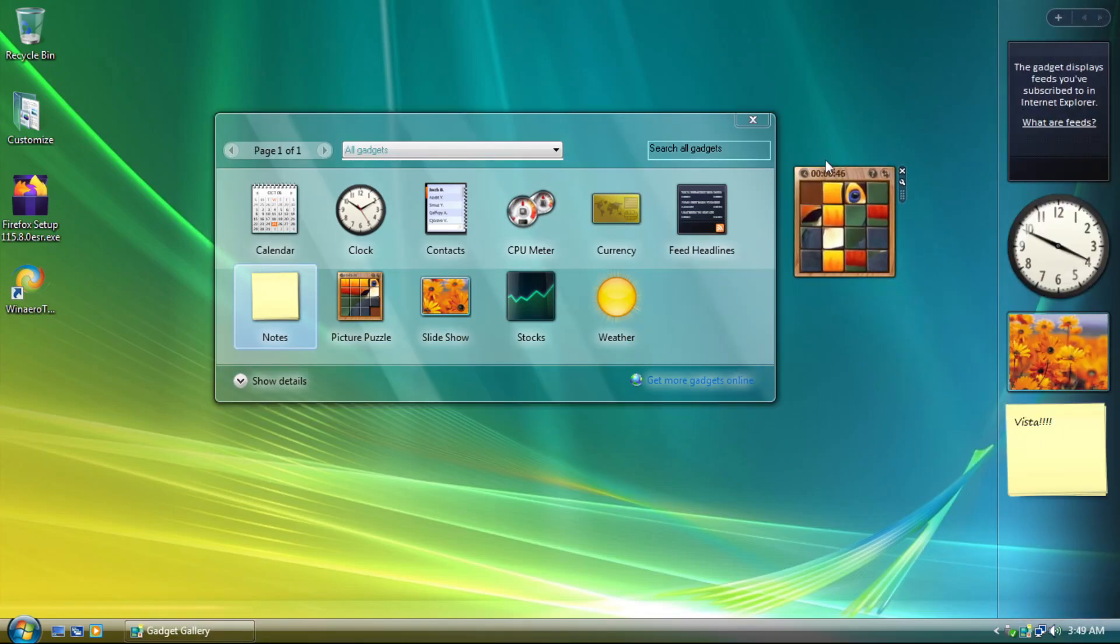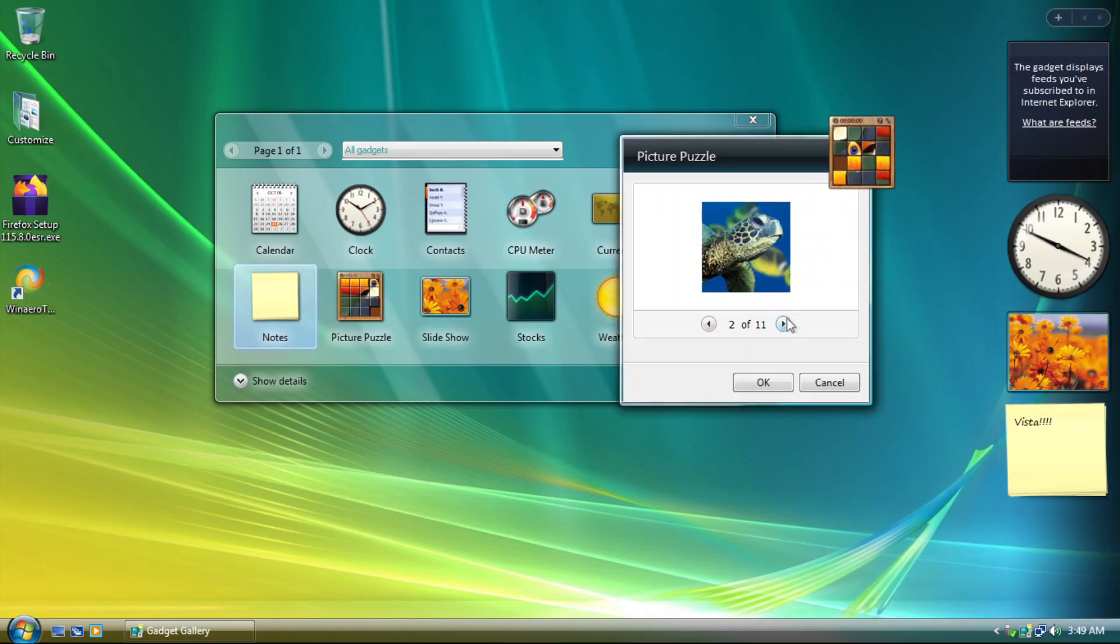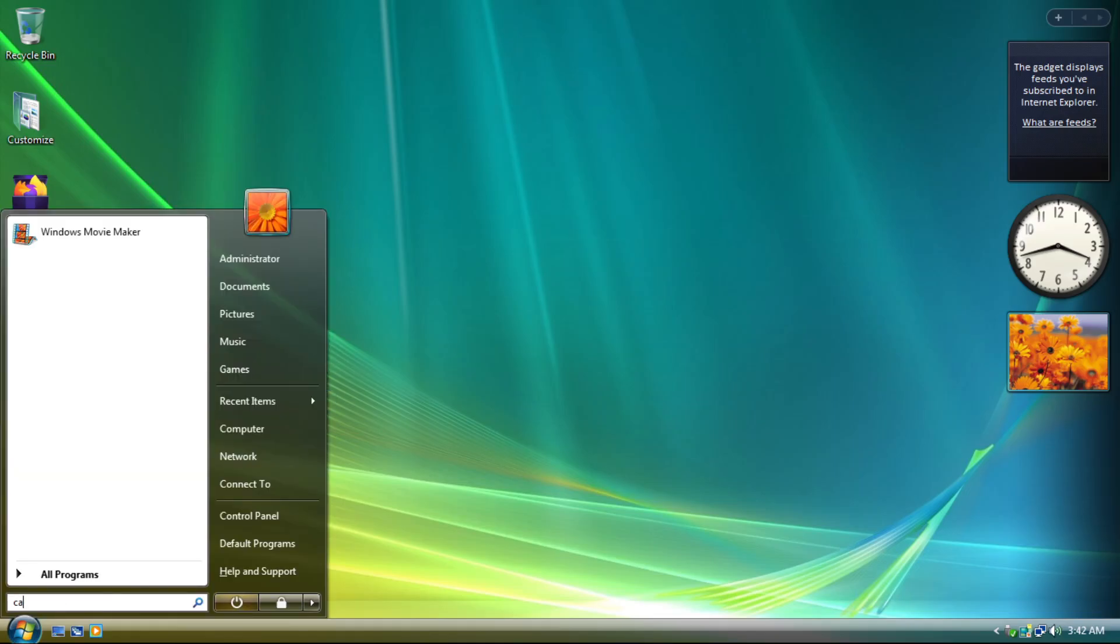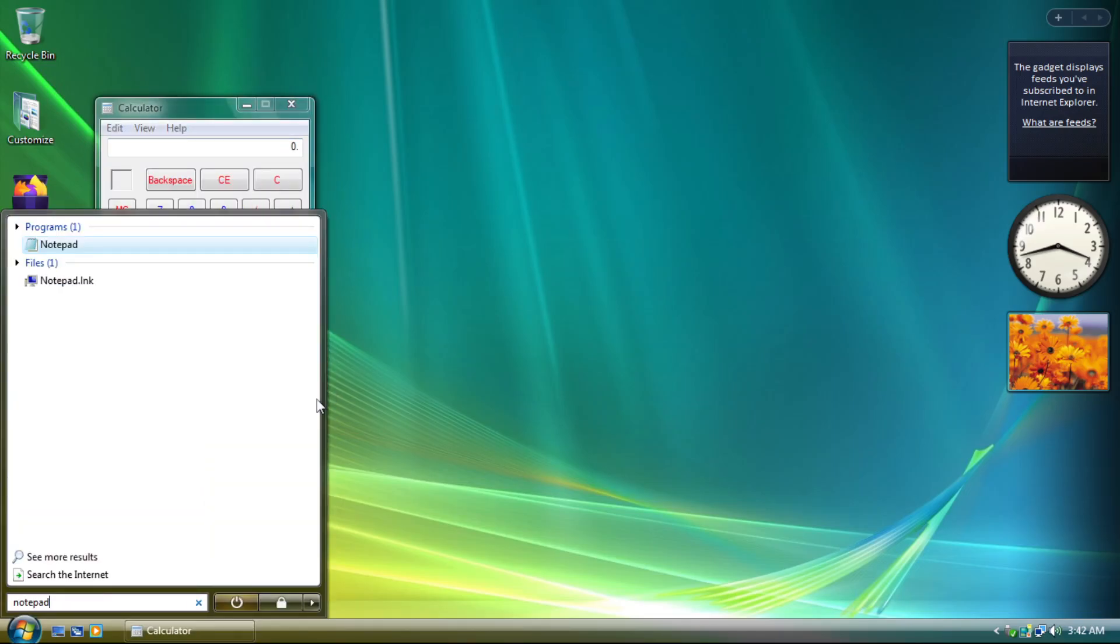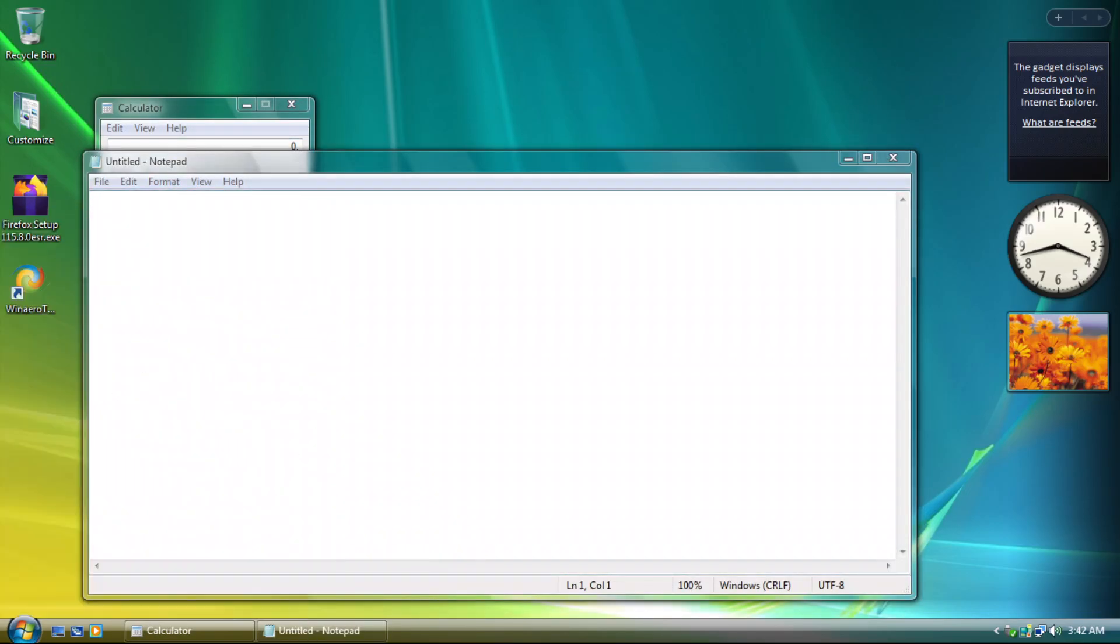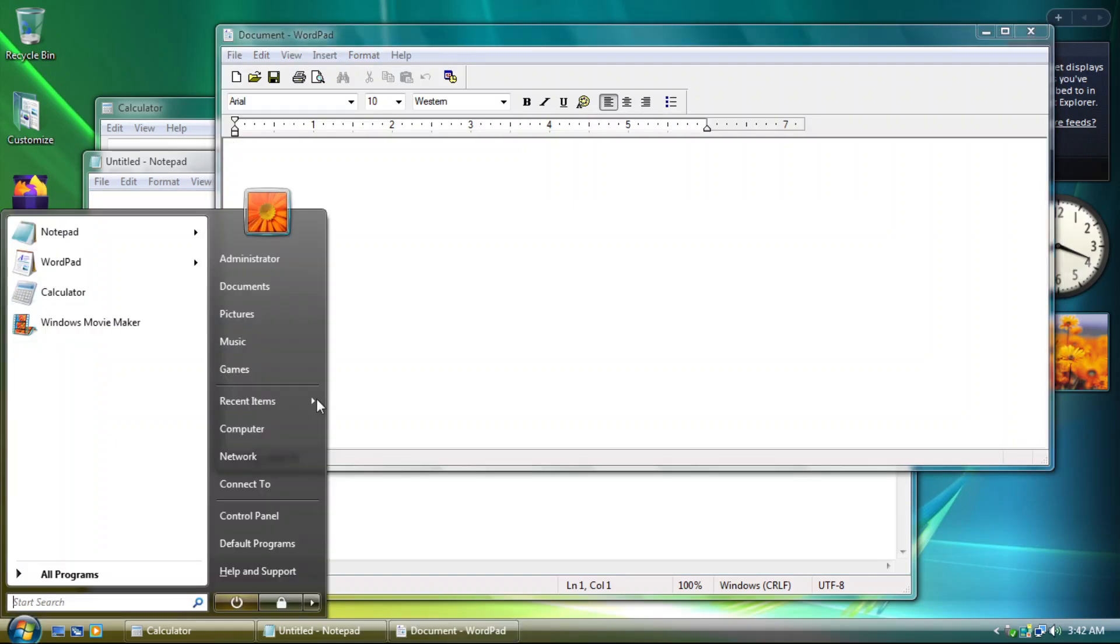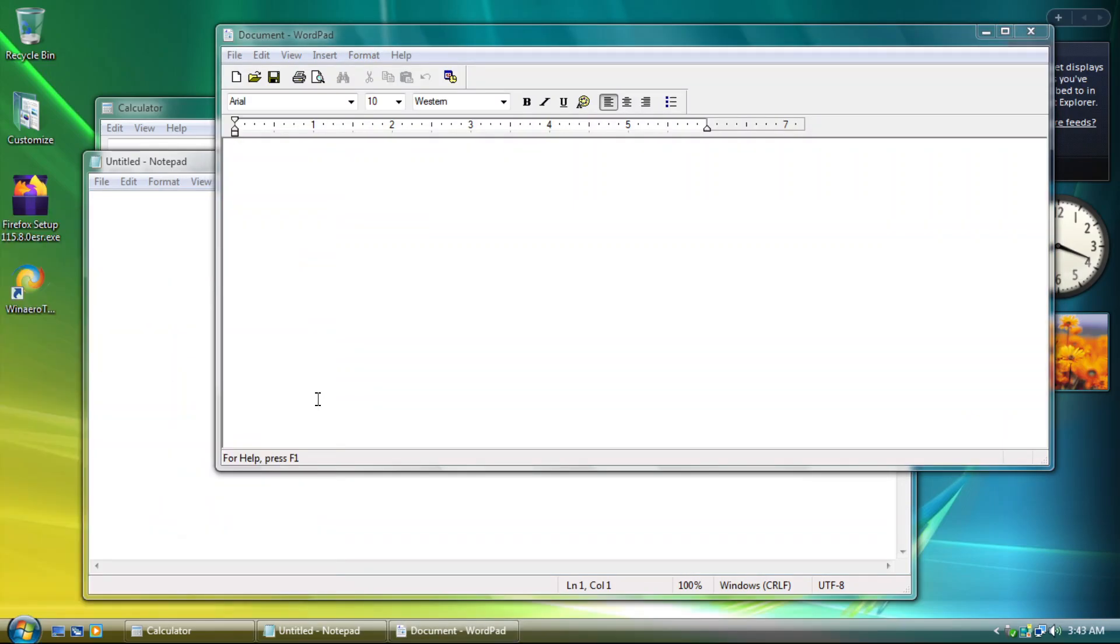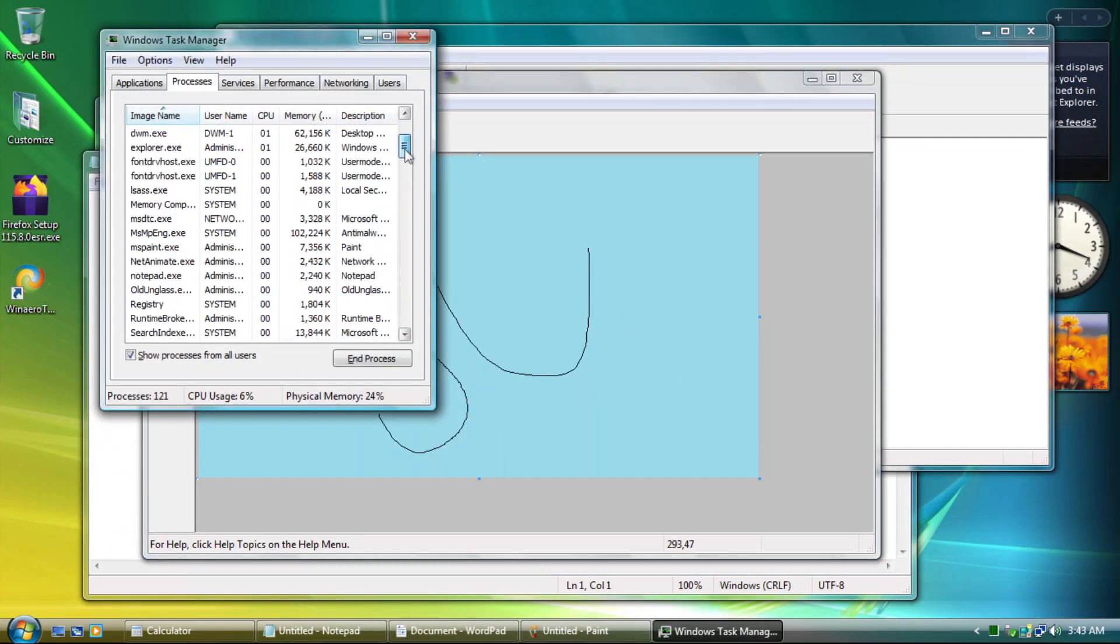Oh yeah, system applications within this mod have been modified or changed to the Vista variant. This includes, but is not limited to Calculator, Notepad, WordPad, Paint, and Task Manager.